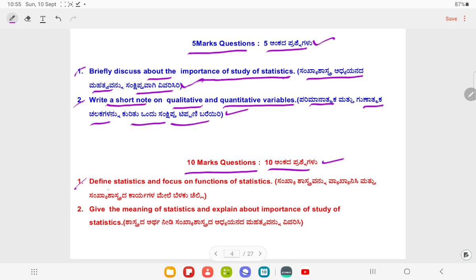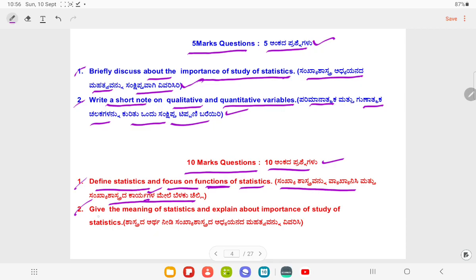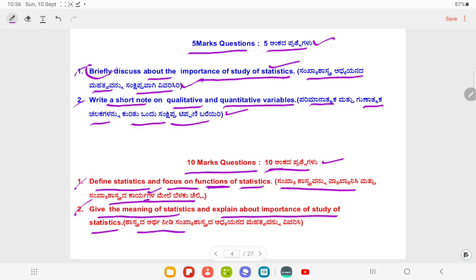Ten marks Question Number 1: Define statistics and focus on functions of statistics. Question Number 2: Give the meaning of statistics and explain about the importance of the study of statistics.